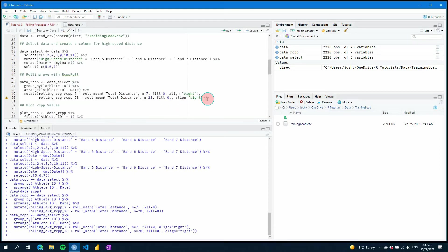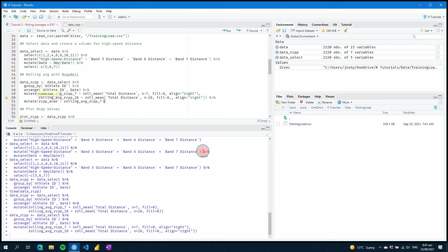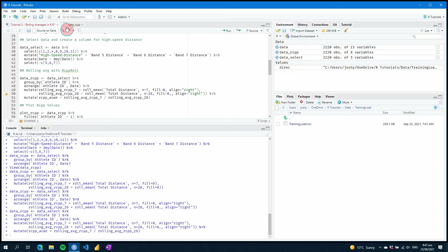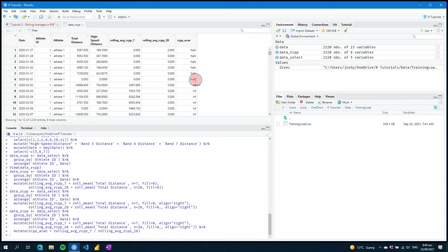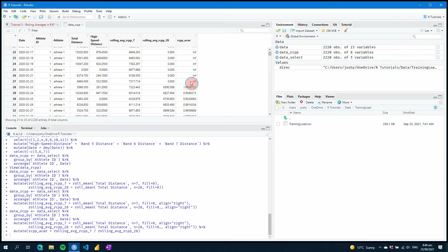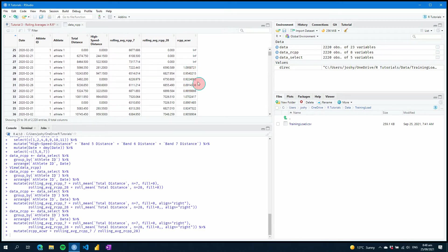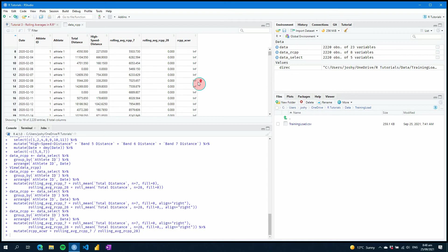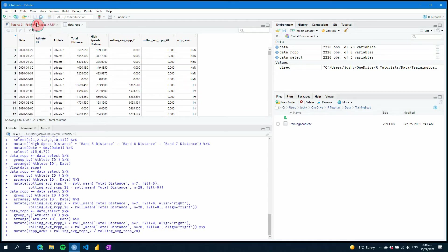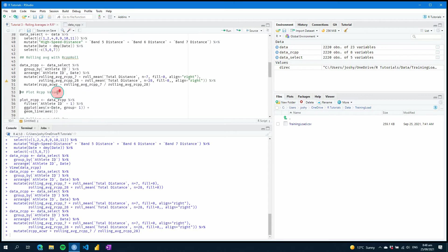The next thing we're going to do is add a mutate to calculate the ACWR — we'll call it rcpp_acwr — and it's simply going to be our rolling_7 divided by our rolling_28. Running that and looking at our data, we'll see some NaNs or Infs, then our values come in. You can expect that because we obviously have our zeros and our values initializing.